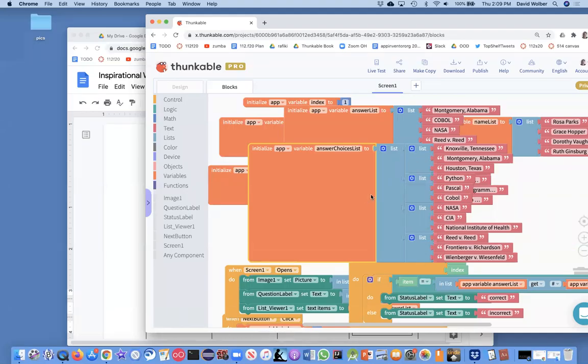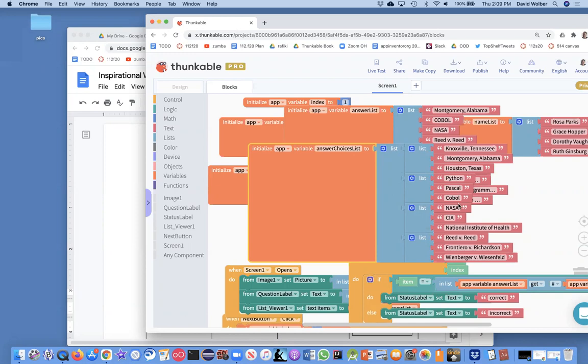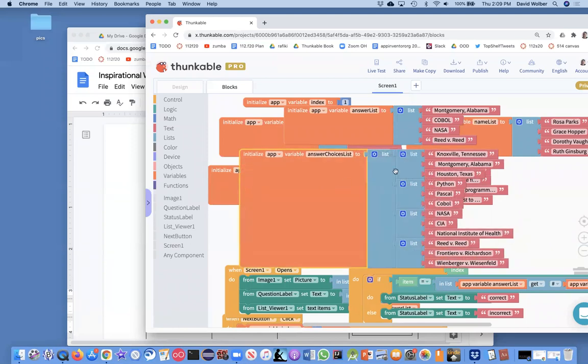So I kind of completed my answer choices list here, and you'll notice I've got now my answer choices is a list of four different lists where each sublist has the answers for my four questions or answer choices for my four questions. And notice that in each, for this first one, the answer, the real answer, which is an answer list shows up.